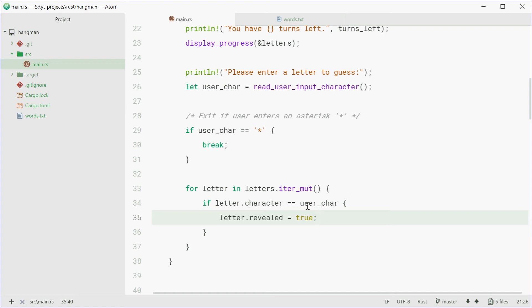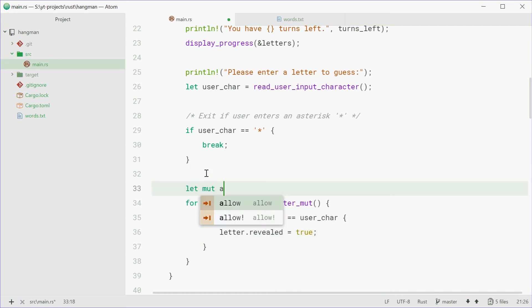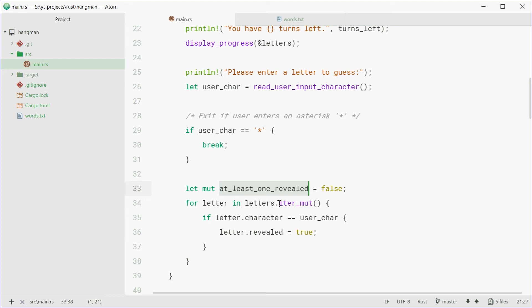Now also, we need to make a mutable Boolean up top here. We're going to say, let mut at_least_one_revealed equal to false. This Boolean will say, if at least one letter has been revealed. If that's the case, you're not going to lose a turn. You won't go from five to four or whatever. You're going to stay on five turns left if you've guessed at least one letter correctly.